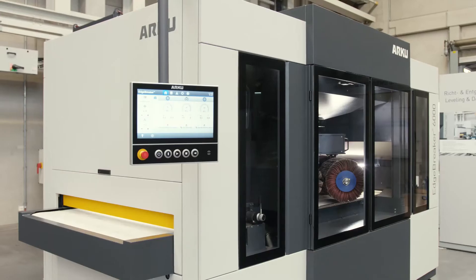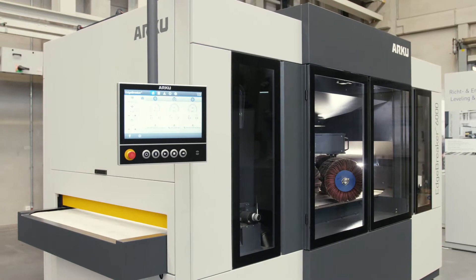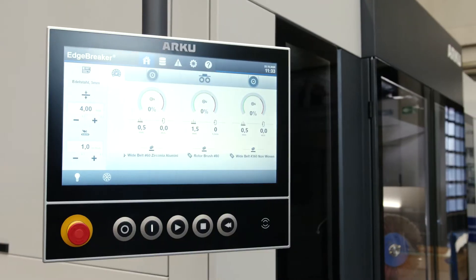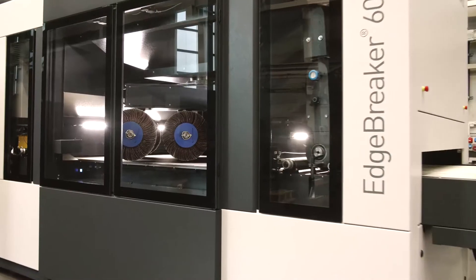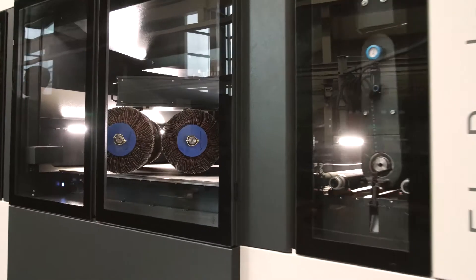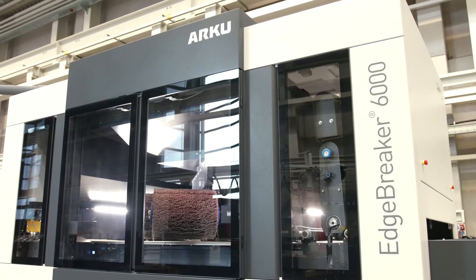The machine can deburr and edge round the entire spectrum of laser-cut parts, consistent and uniquely powerful.